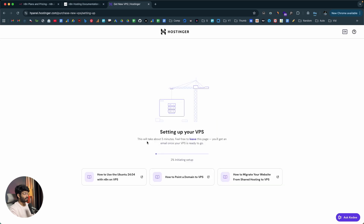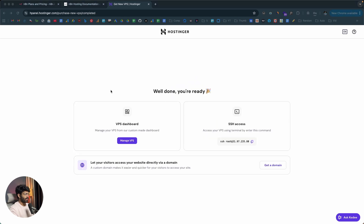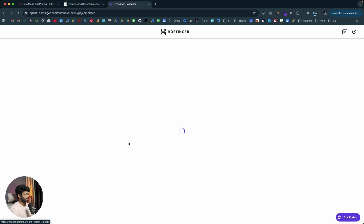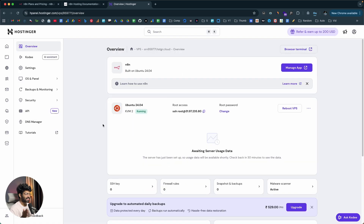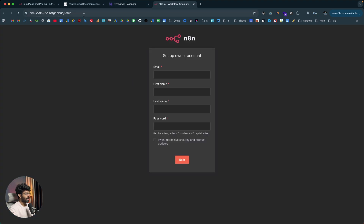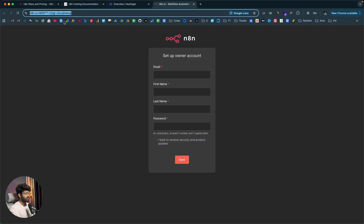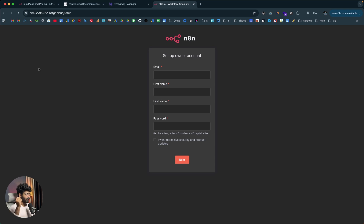It says setting up your server and will take about five minutes. The server is now set up — it says well done, you're ready. Clicking on Manage VPS, the server is up and running. Just like that, your self-hosted version of N8N is live in the cloud and you can start using it right away. You add a VPS, configure your password, and Hostinger takes care of pretty much everything else. Clicking on the Manage App button takes you to the URL of your private self-hosted N8N instance.